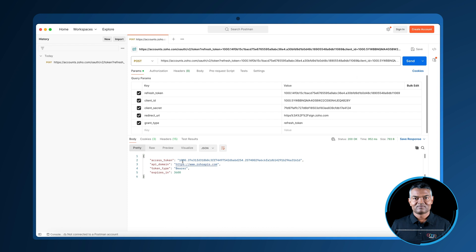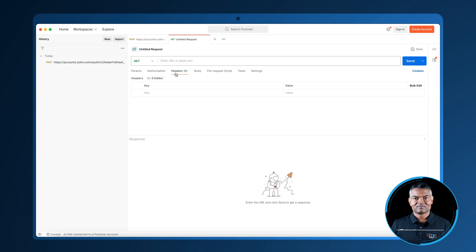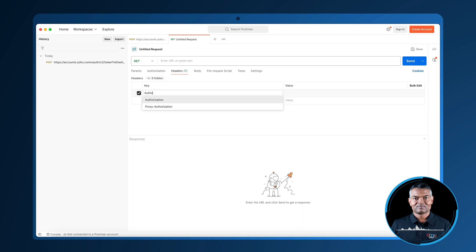An access token is only valid for one hour. Once it expires, your application must use the refresh token to generate new access token.